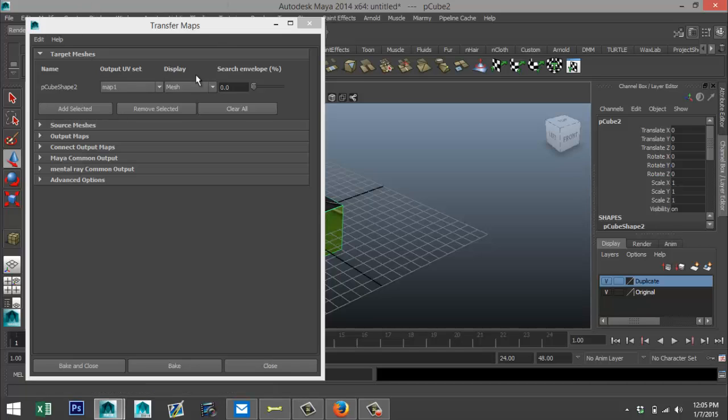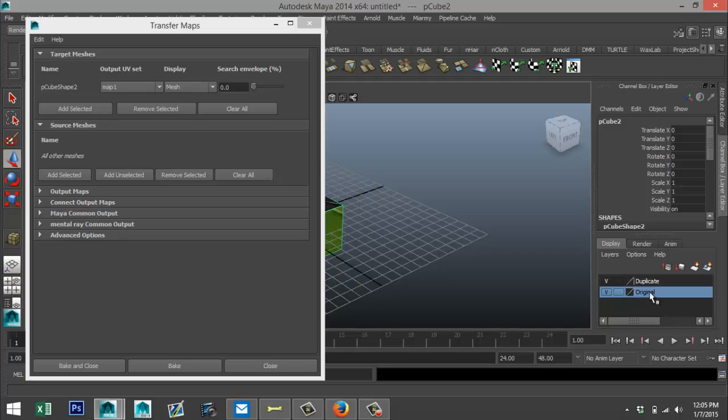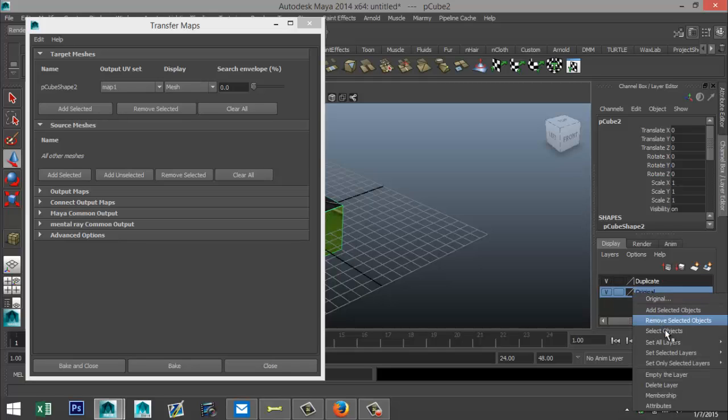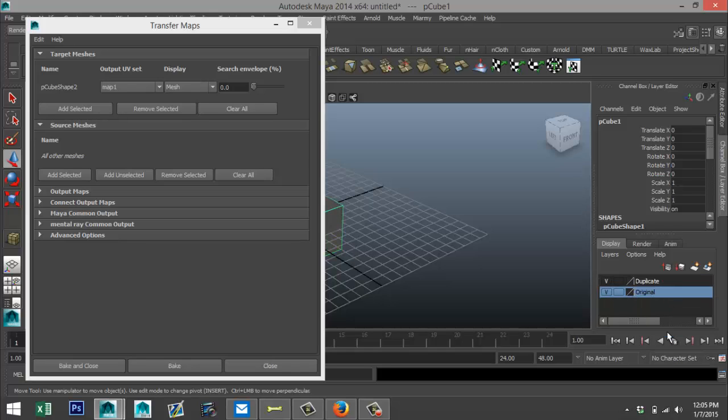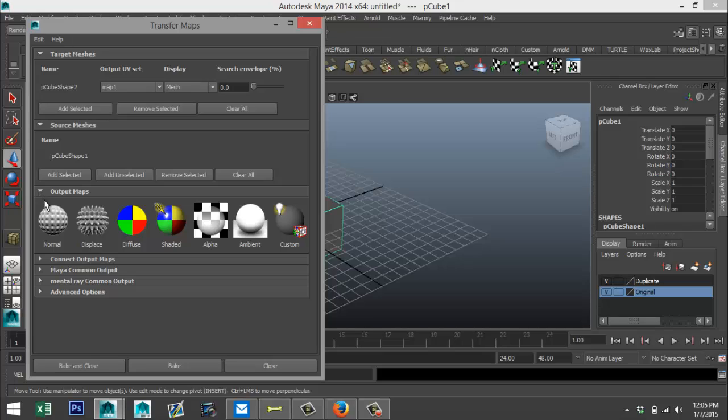Then we're going to go to our source mesh, which is our original of course. Left click on that, right-click, select objects and select it. So polycube shape 2 is our target, polycube shape 1 is our source.